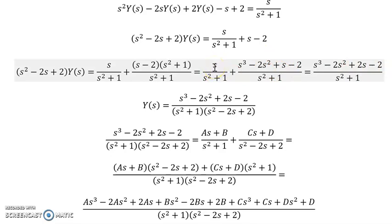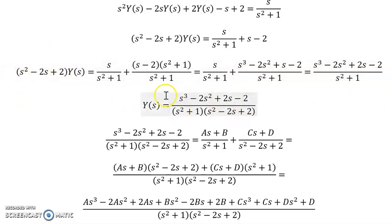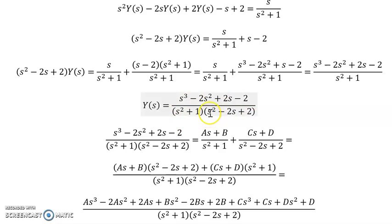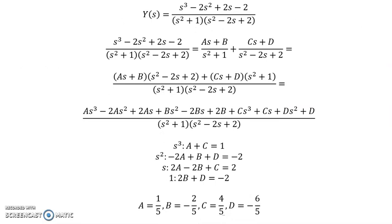This is the only term altered by finding the common denominator. Now we divide by the characteristic polynomial to solve for Y(s). This was our old denominator factor and this is the new combined one.